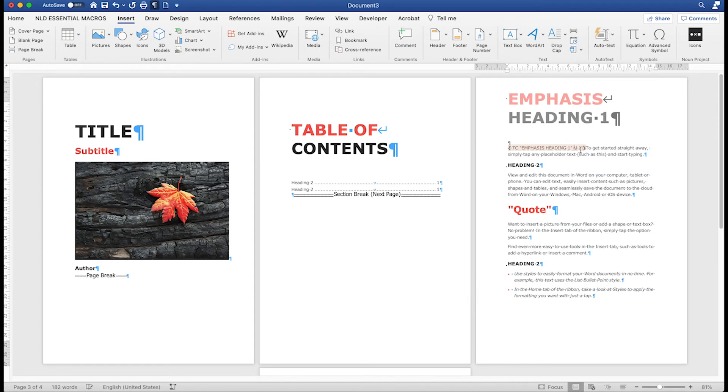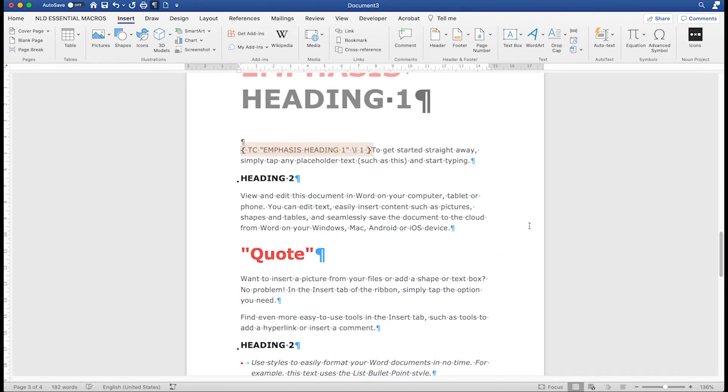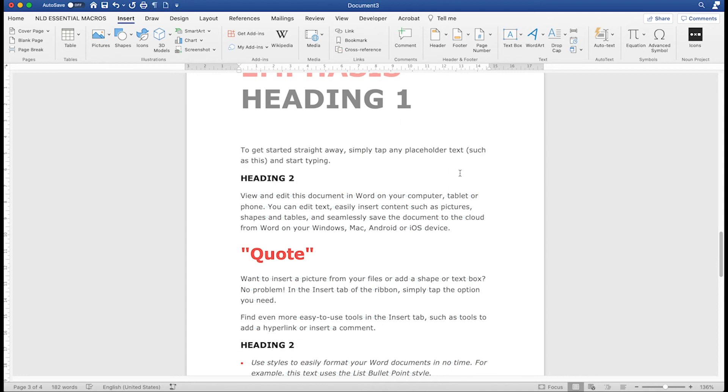Here's the TC field. It's hidden text. It's only visible because I have the show-hide command on. Switch it off, and it disappears.